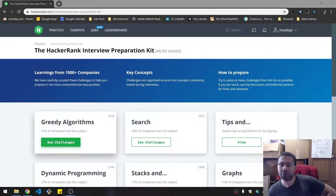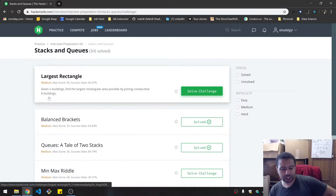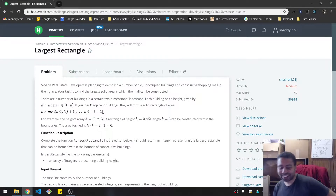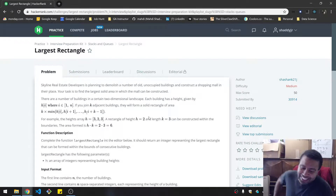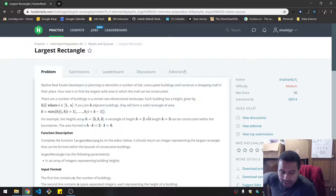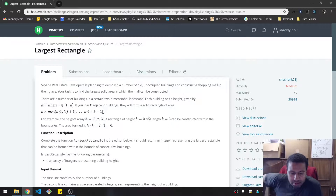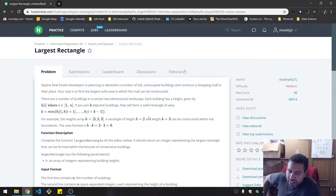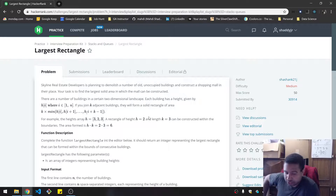This is my day 10 and I'm doing a medium largest rectangle. Skyline Real Estate Developers is planning to demolish a number of old unoccupied buildings and construct a shopping mall in their place. Your task is to find the largest solid area in which the mall can be constructed.